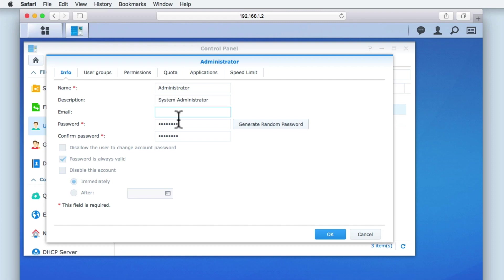The password field allows us to change the current password that we are using for this account. However, as this is the administrator's account, we don't want to lock ourselves out of our NAS, so we will not be adjusting this setting.